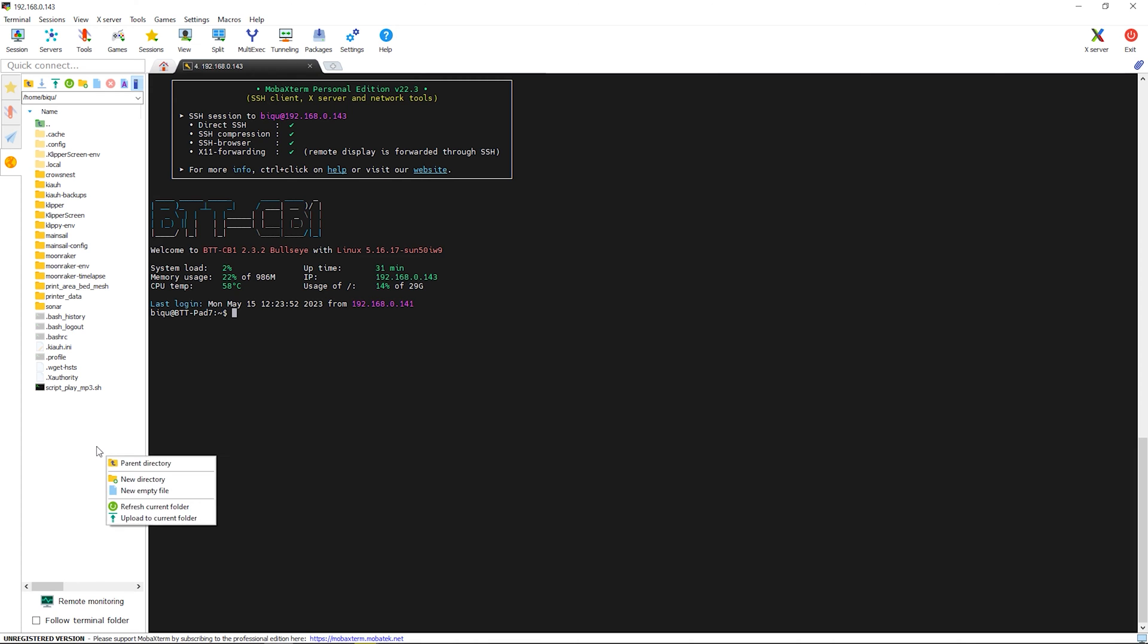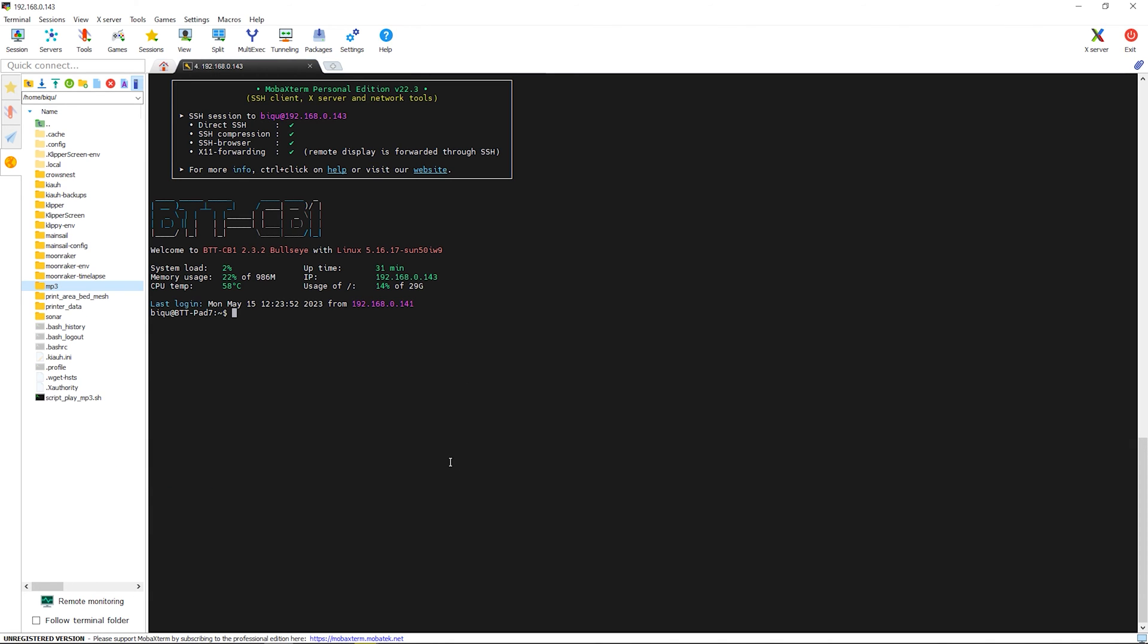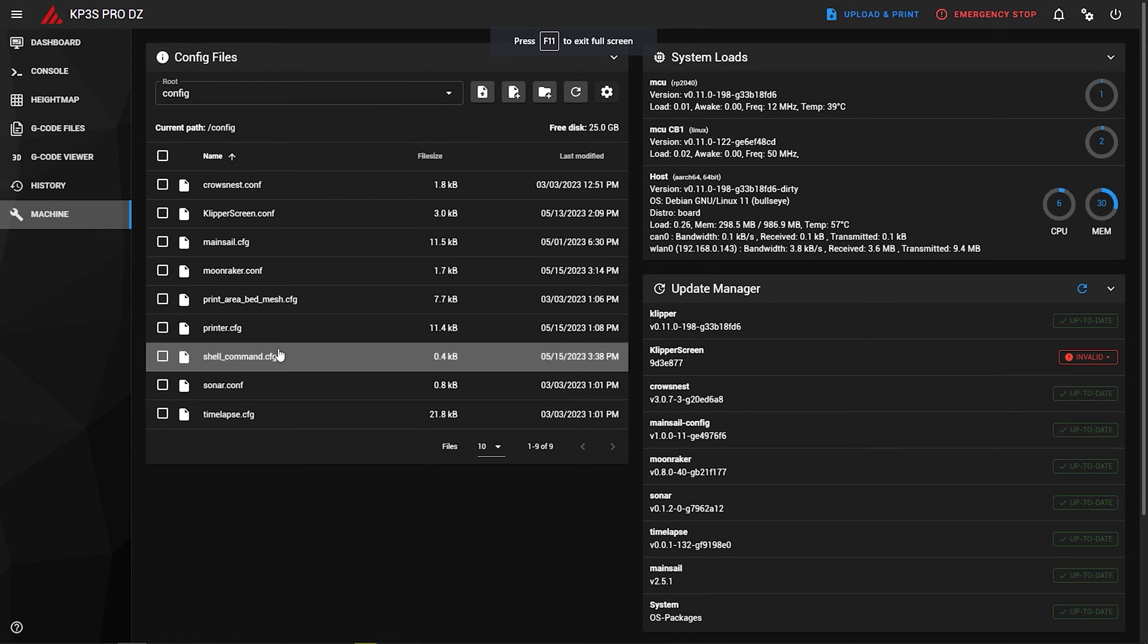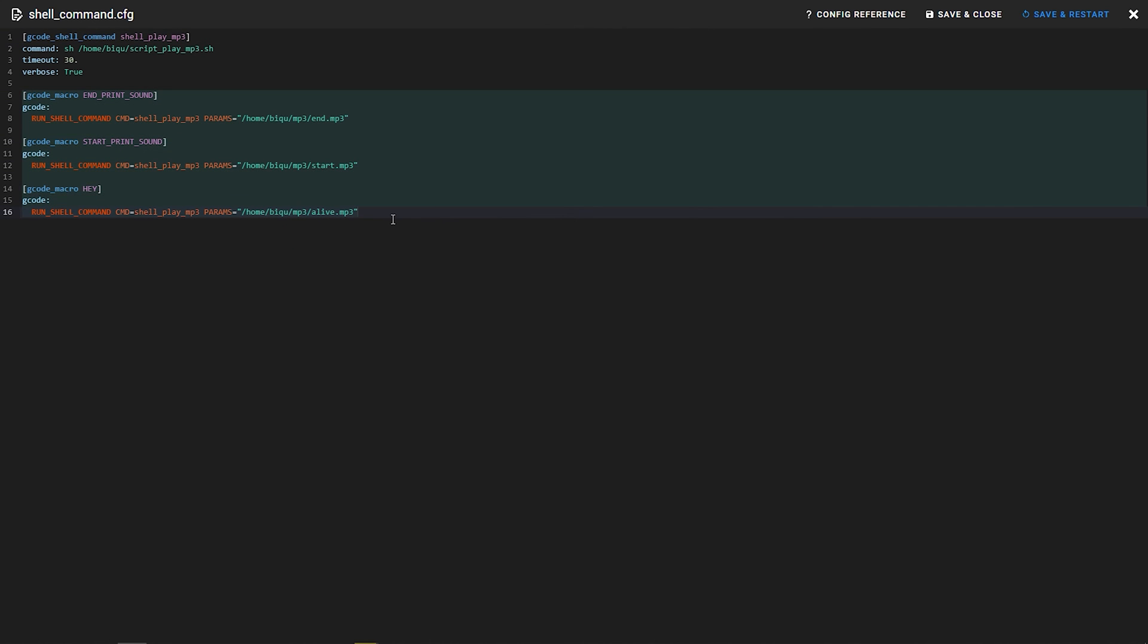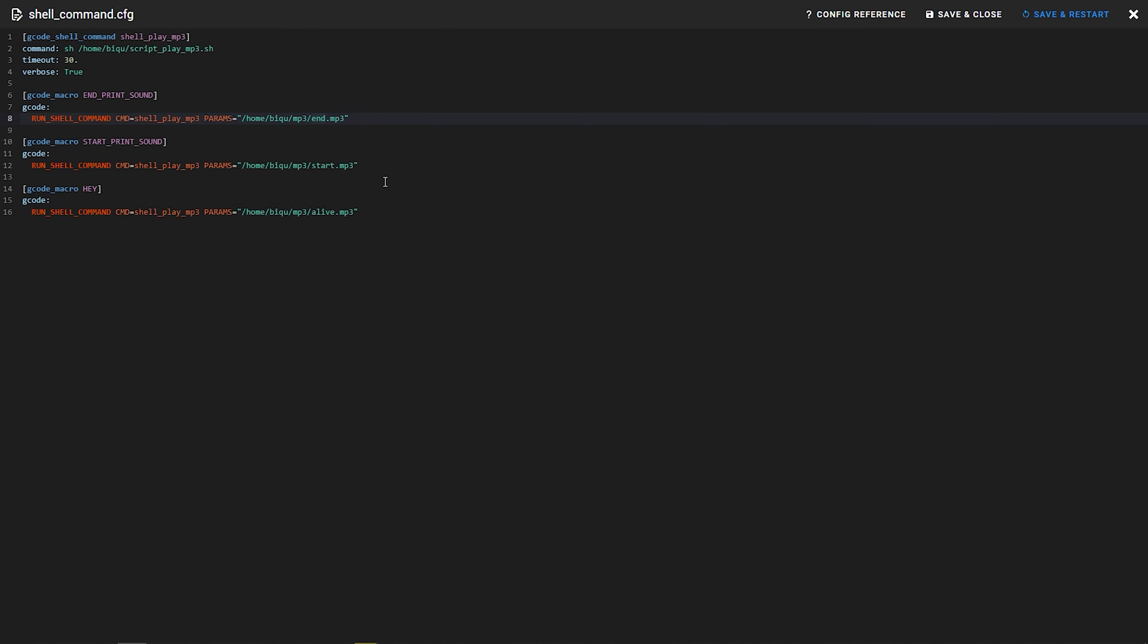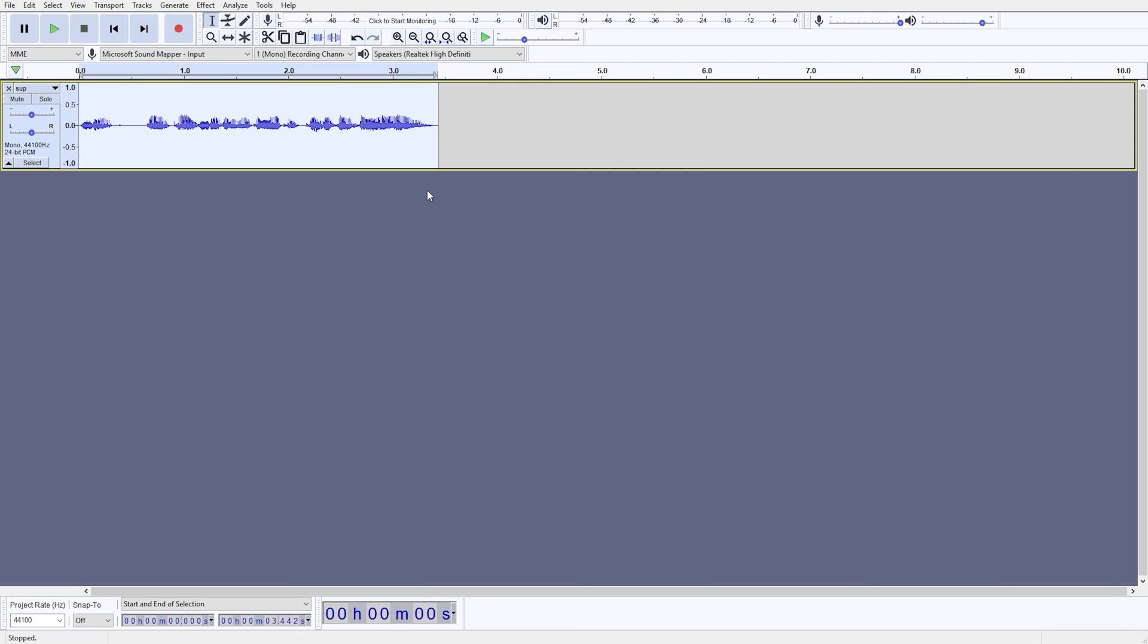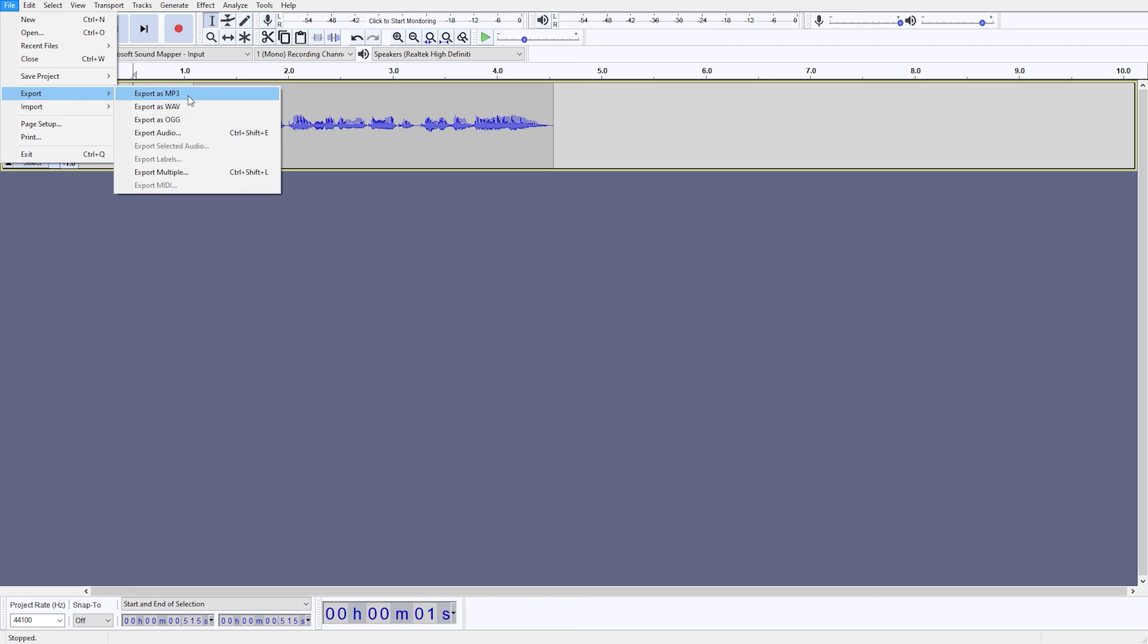And to make it play our custom MP3 files all we need to do is create a folder in the home BQ directory and then just drag and drop files. And the last step is to define the location of those files and create custom command names in the shell command cfg file. And that is pretty much it. One suggestion is to edit your sounds with lower volume and some delay, as it can sometimes cut off first seconds when trying to play it on the pad.